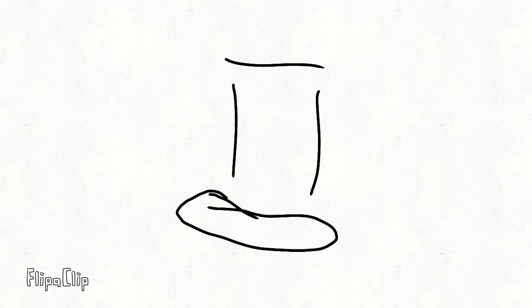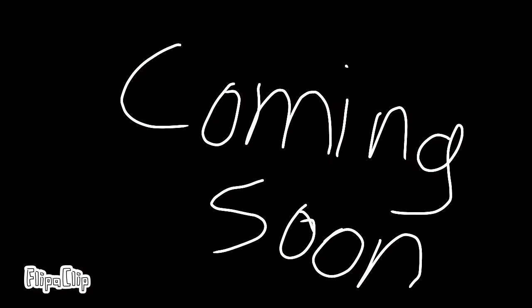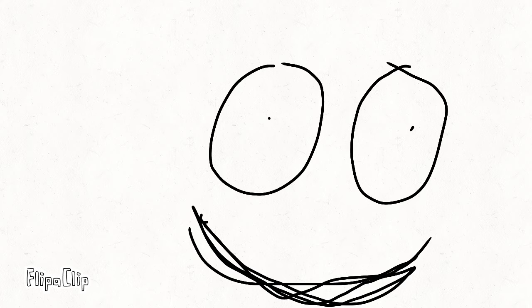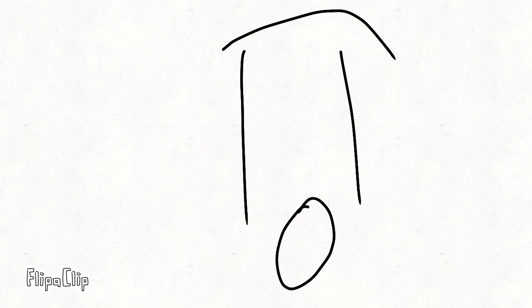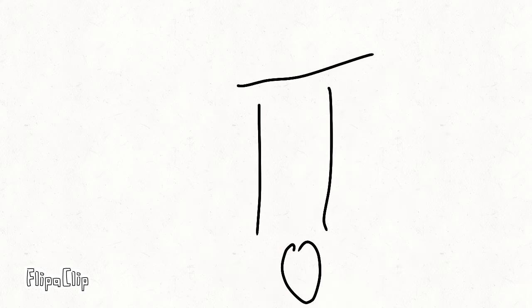Because the Caleb and Friends Special, summer special, is coming your way soon. Oh yeah! So yeah, the summer special is coming your way soon.